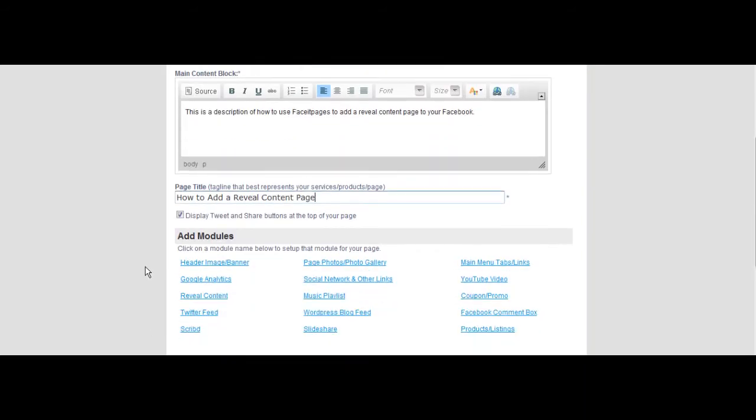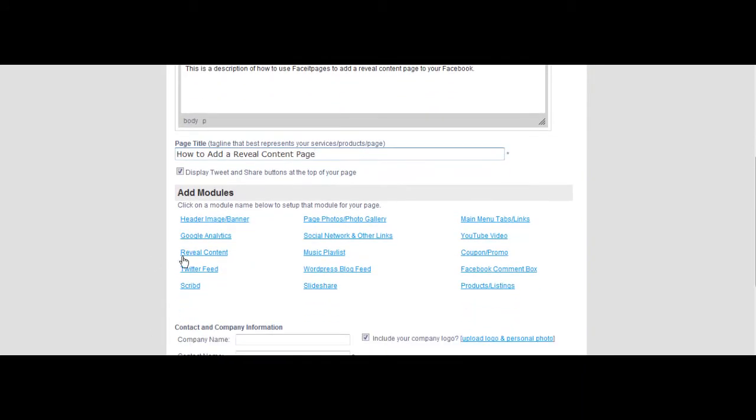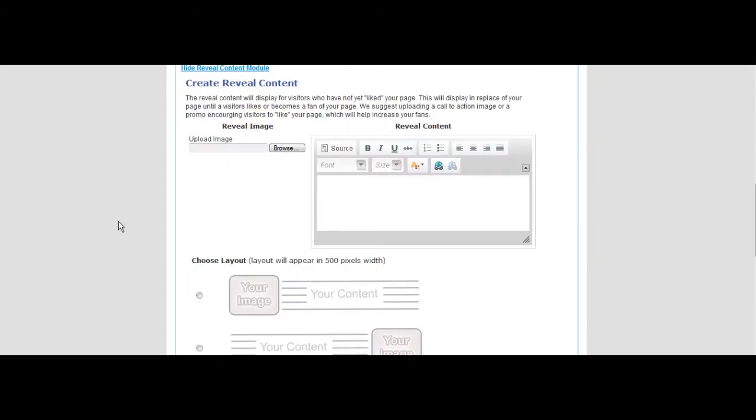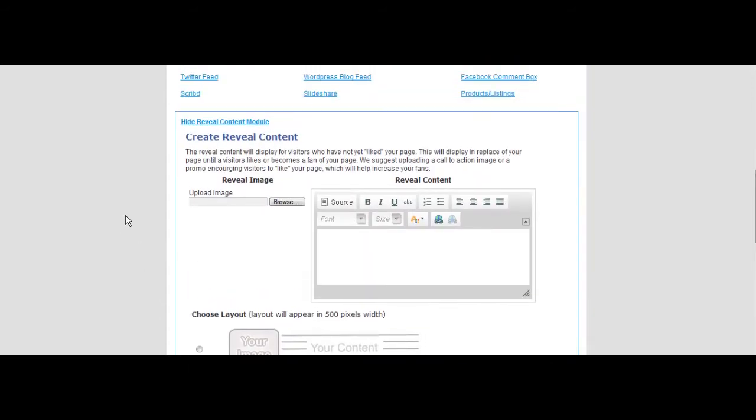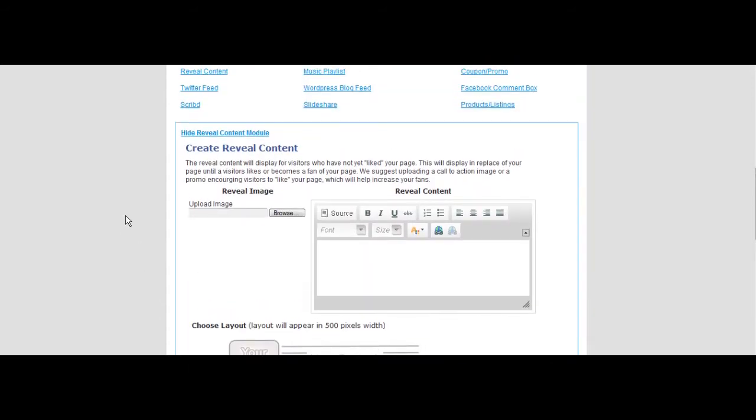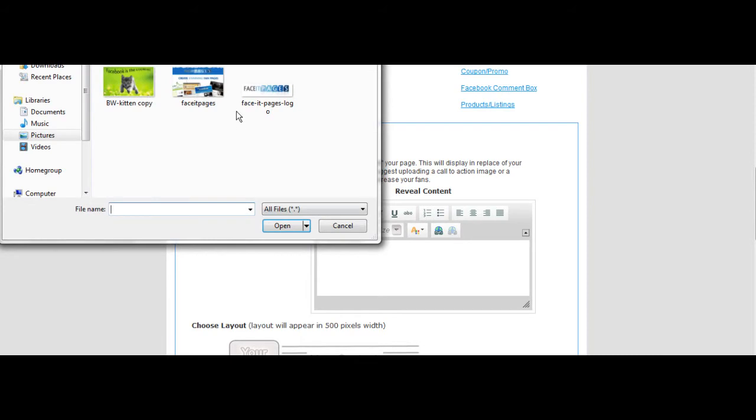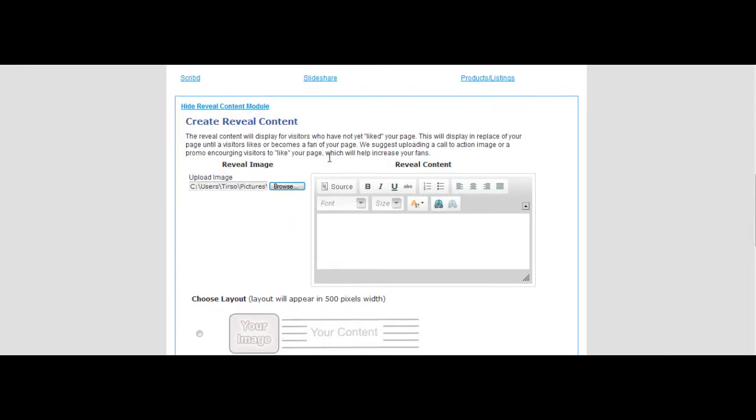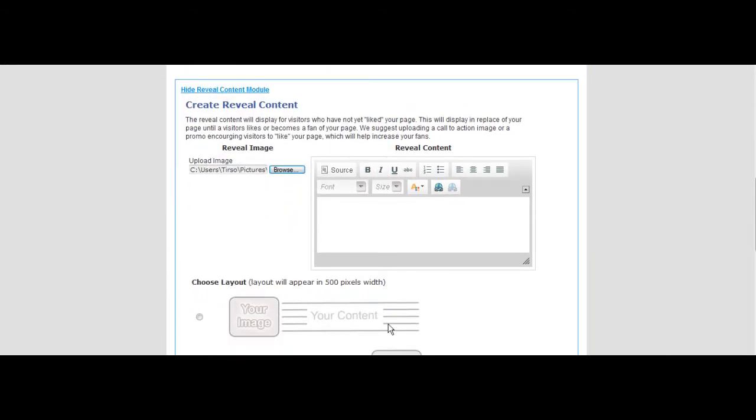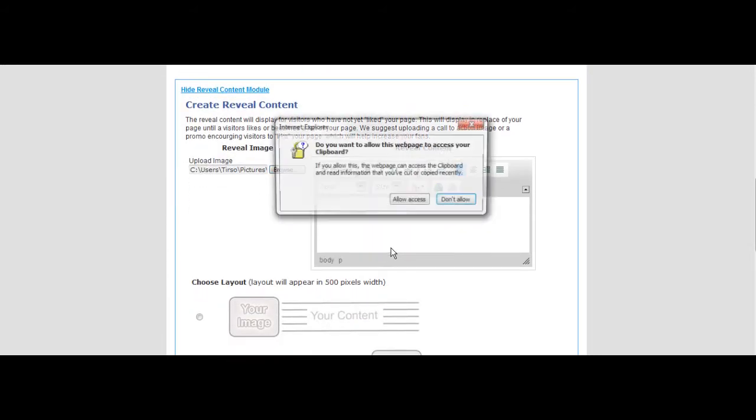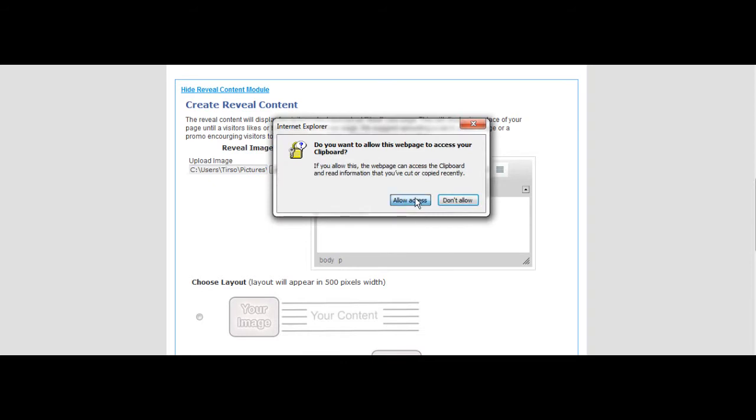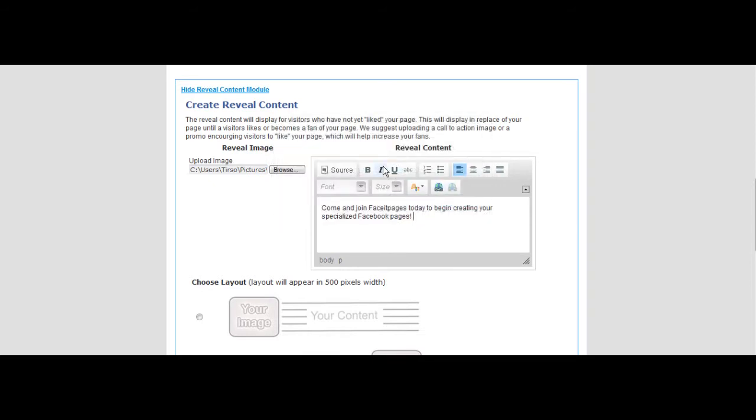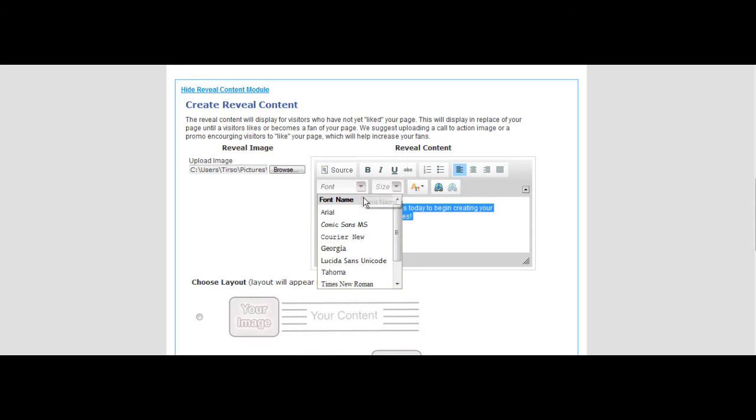Scroll down to the modules list and select reveal content. Browse through your photos and find one that will entice your customers to like your page. Add in a sentence or two suggesting your fans to join by liking. You can change the style and size of your font.